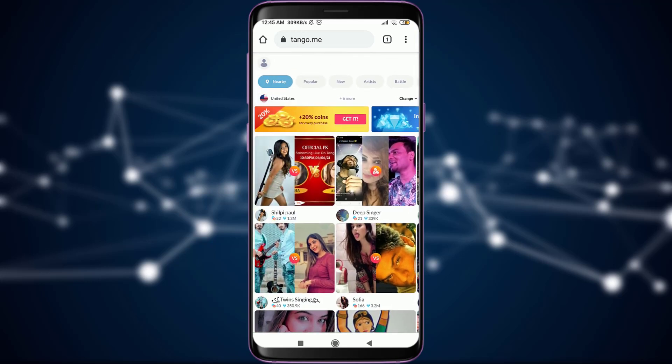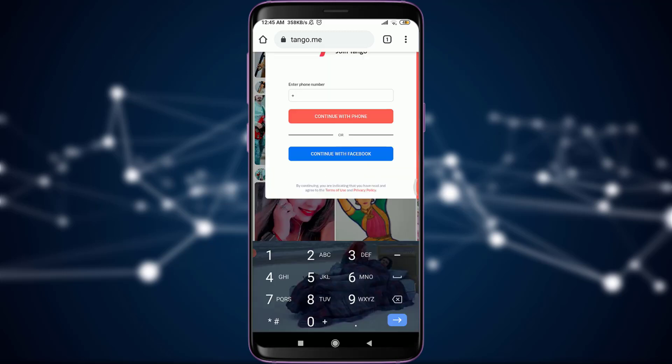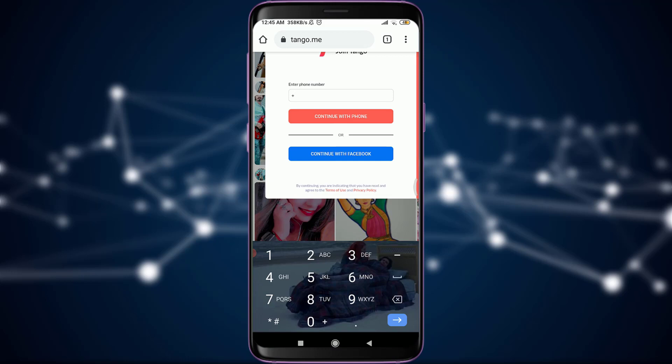On the top left corner of the screen you can see a profile icon. Tap on it. Now you have an option of creating an account with your phone number.